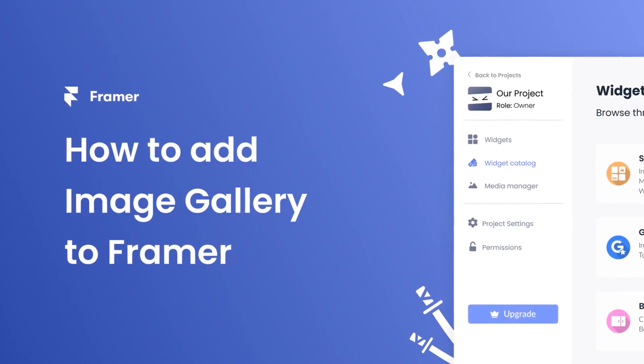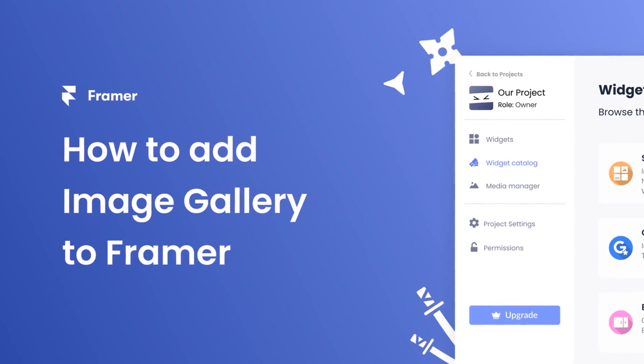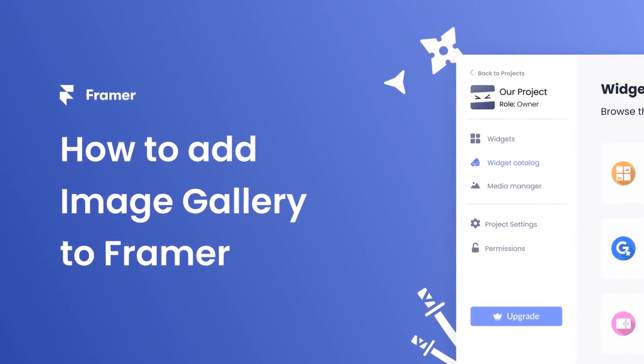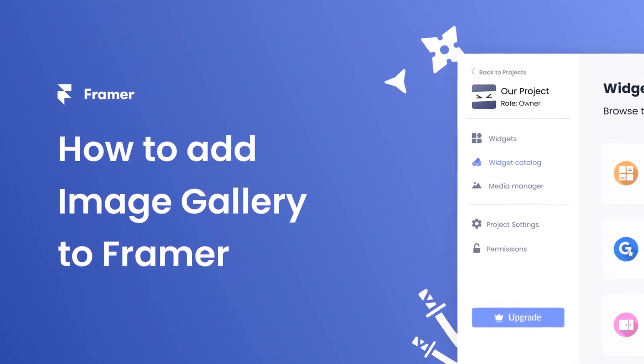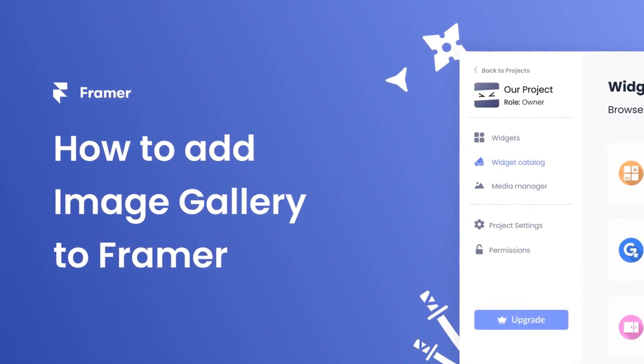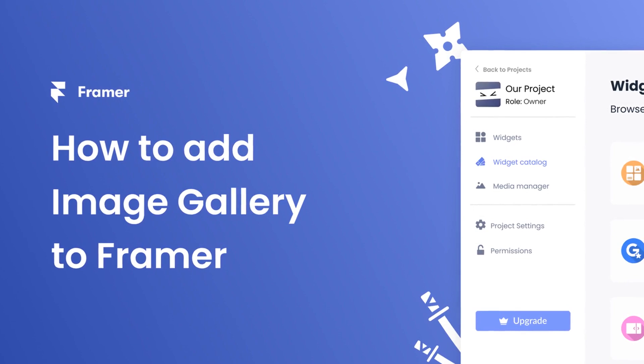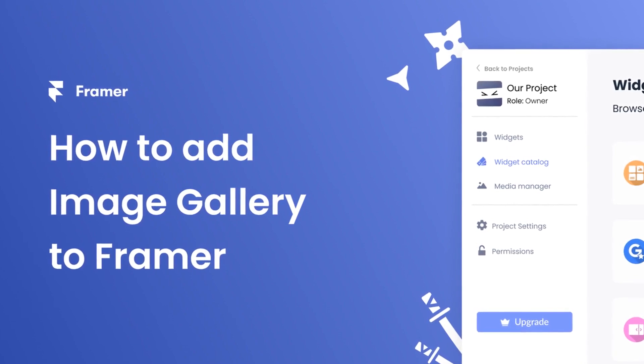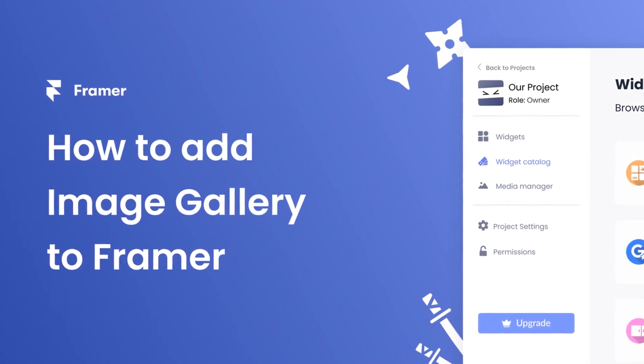Hi, my name is Daniel, and in this video I'll show you how to create an image gallery widget and add it to a Framer website. Let's get started.